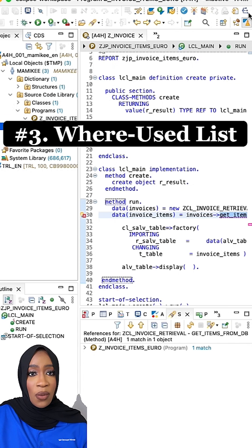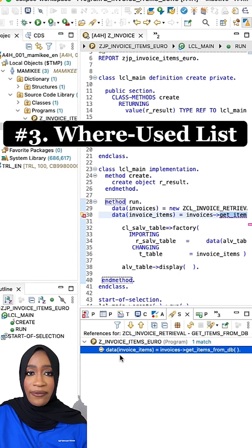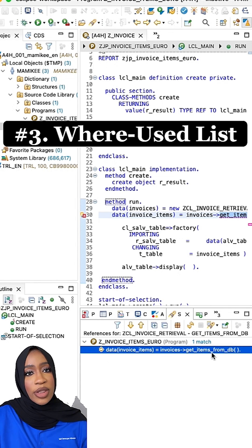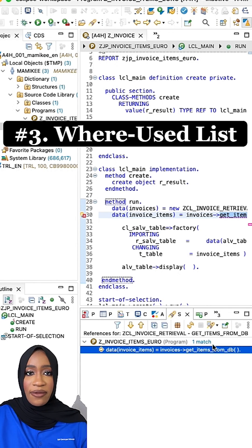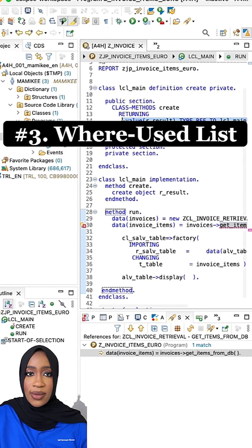Using a where used list, ABAP developers can find the code statement in various ABAP code blocks where the target object, variables, method, or program is used.